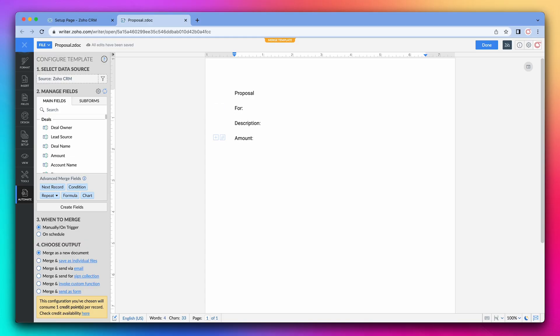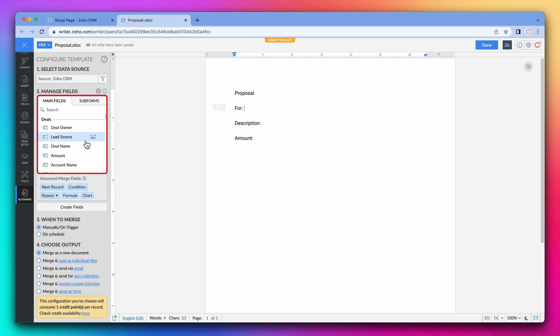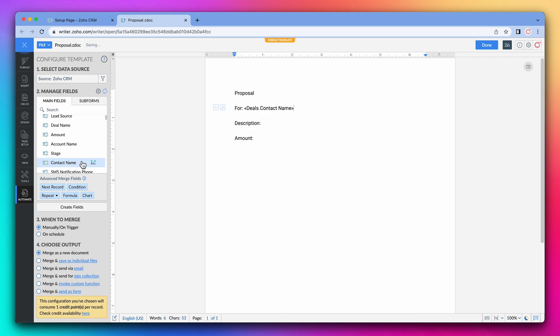Now we're going to add some merge fields. Here it says for and next to it we want to add the contact's full name. On the left we can see the merge fields available. So let's find contact name. As you can see the merge field has been inserted.